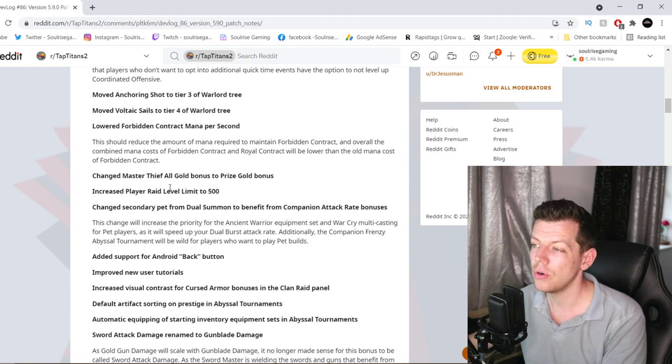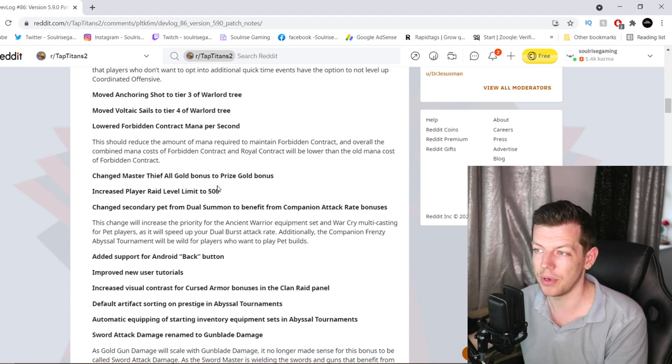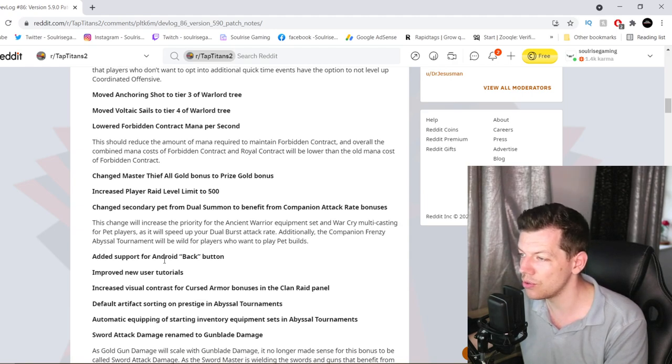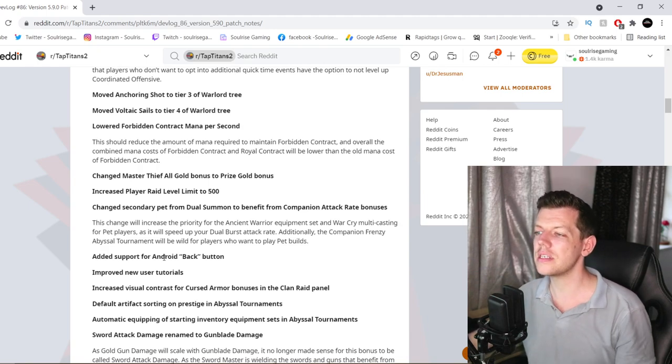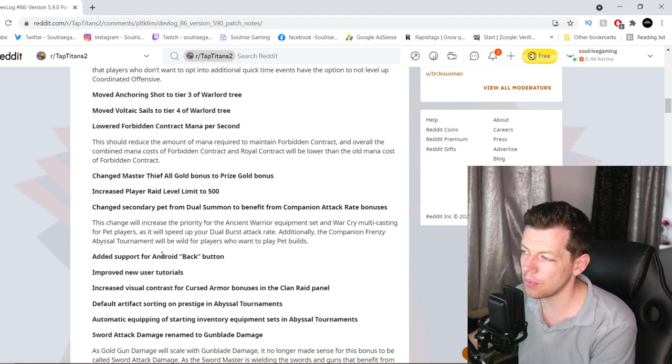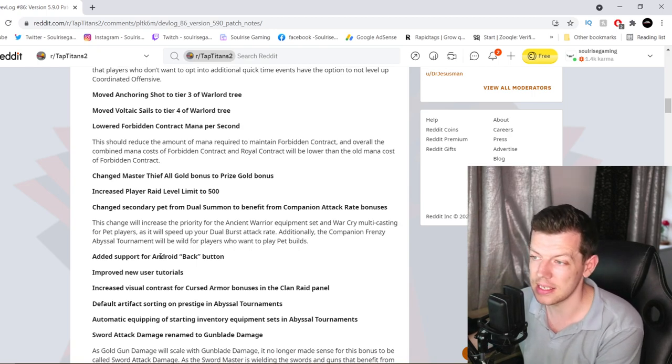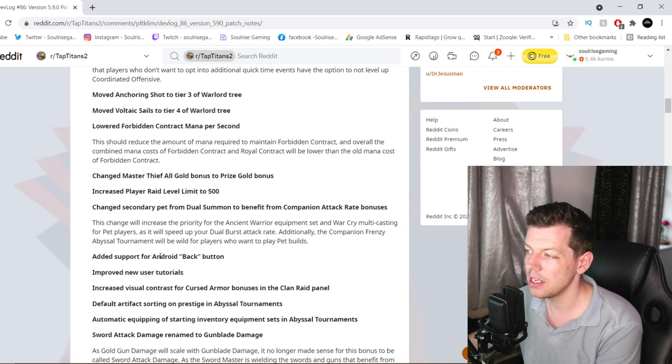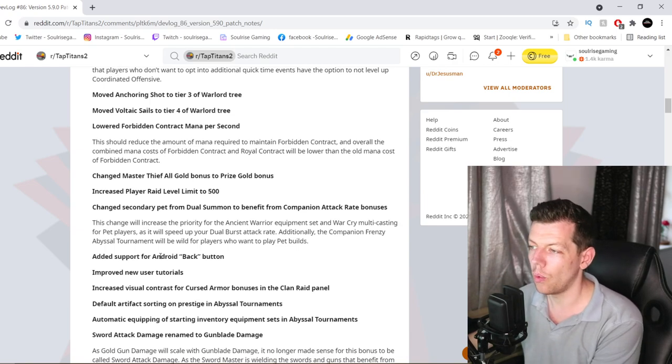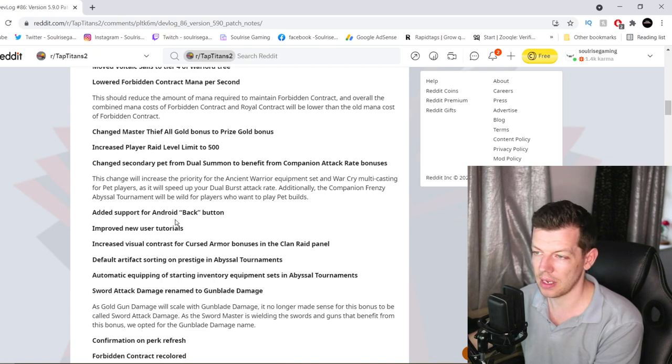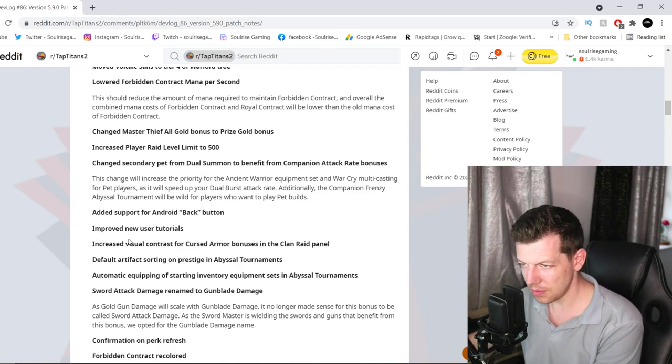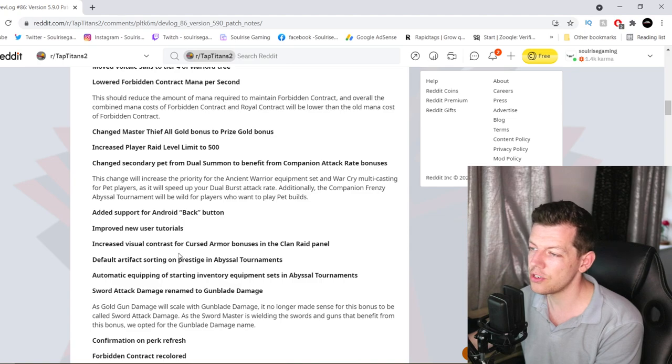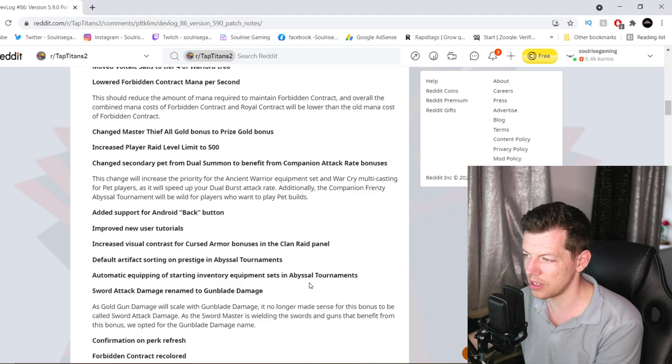Changed Master Thief All Gold Bonus to Prize Gold Bonus. Increased Player Raid Level Limit to 500. Changed Secondary Pet from Dual Summon to benefit the Companion Attack Rate Bonuses. This change will increase the priority to Ancient Warrior Equipment Set and Warcrow Multicasting for Pet Players as it will speed up your Dual Burst Attack Rate. Additionally, the Companion Frenzy Abyssal Tournament will be wild for players who want to play Pet Builds. And added support for Android Back Button. That didn't affect me. I don't know if it affected any of you guys. Improved new user tutorials. Increased visual contrast to Cursed Armor. Default artifacts sorting, automatic equipment, start inventory in AT.